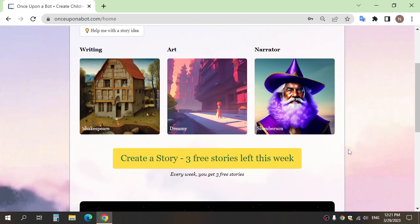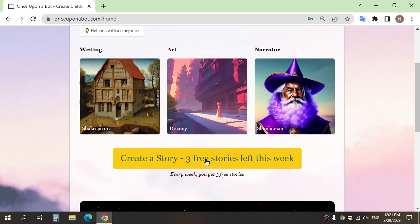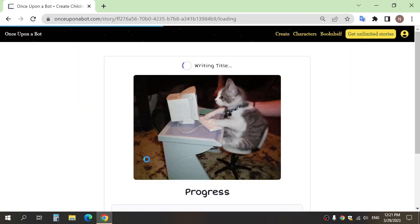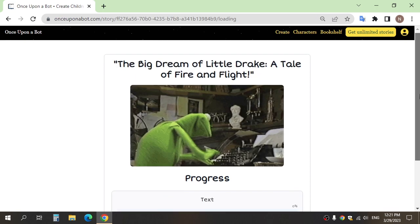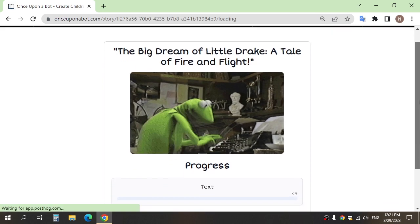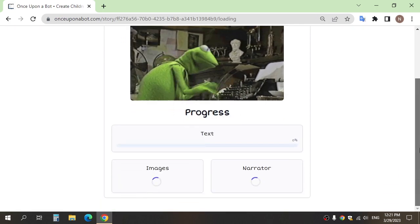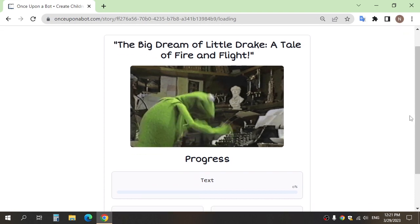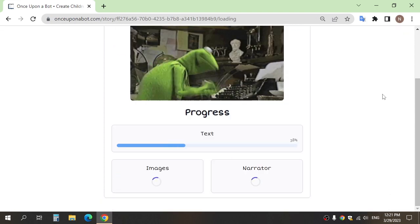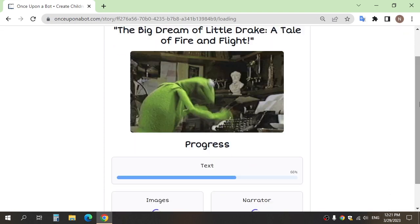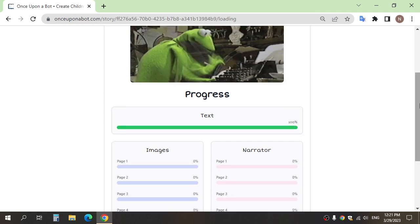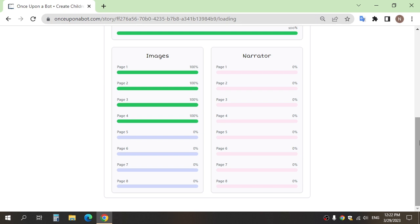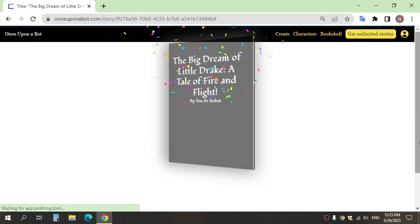Click create a story. This website gives you three free stories every week. Wait for the progress to end, and this is the result.